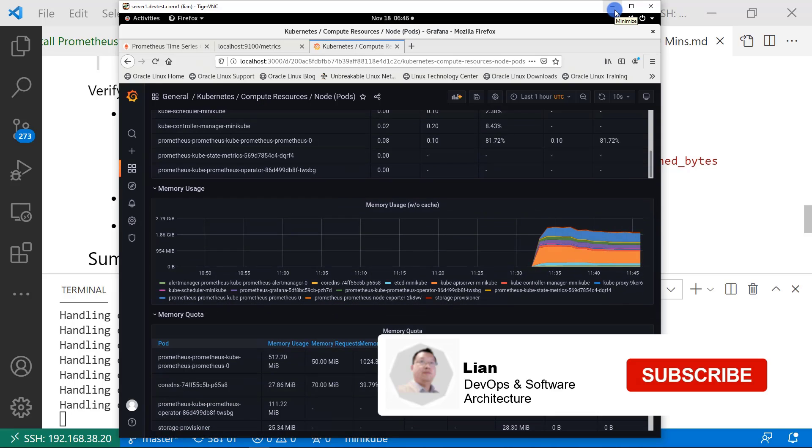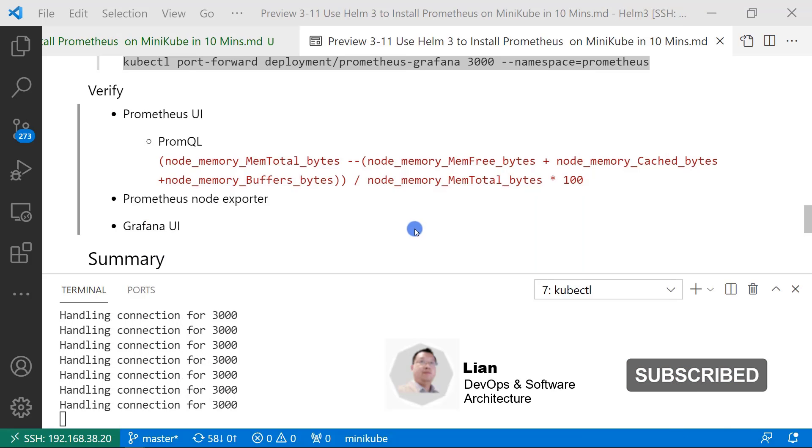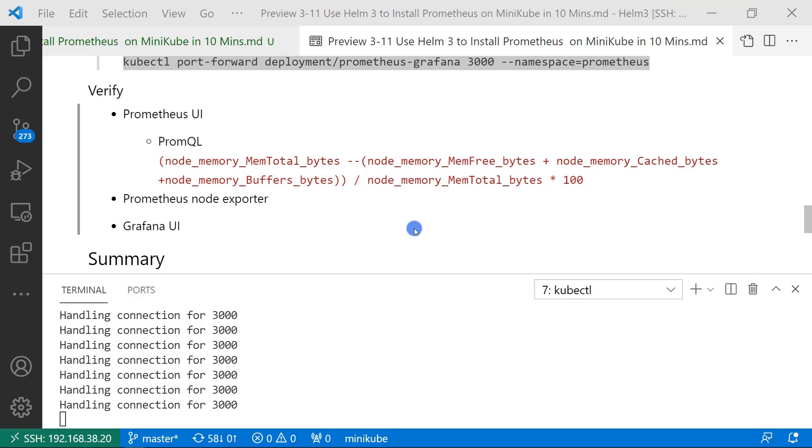I will create videos for the Prometheus UI, node exporter, and Grafana. If you want to get when the video is coming, please subscribe my channel. I verified Prometheus UI, node exporter, Grafana. All the components are working after Helm install.